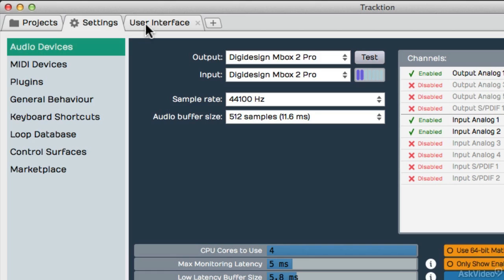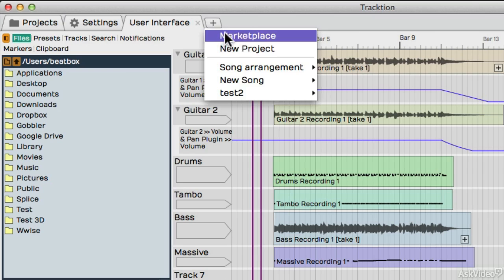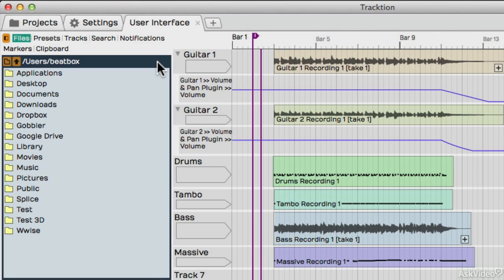Any tabs next to the Settings tab will be your songs. This plus sign over here is a shortcut to create new projects or to jump between previous ones. With this project open over here, let's take a look around and see what's available.